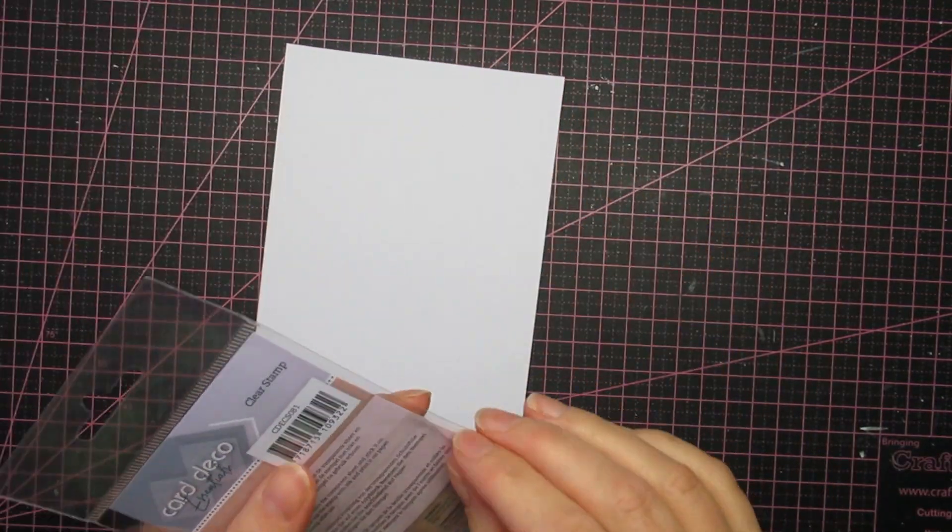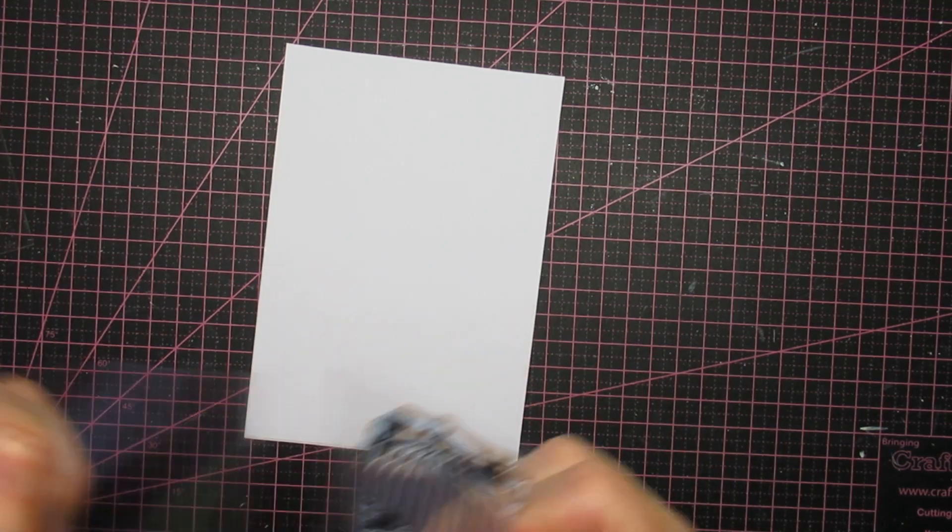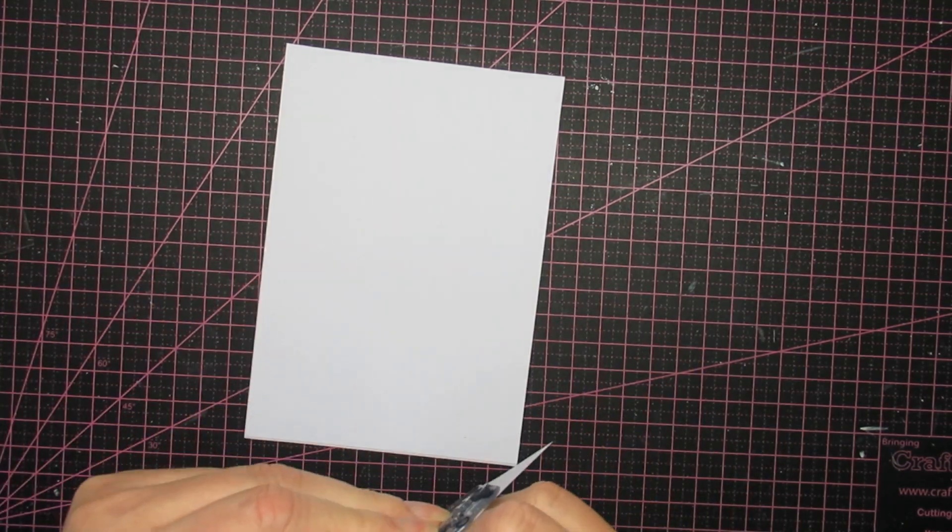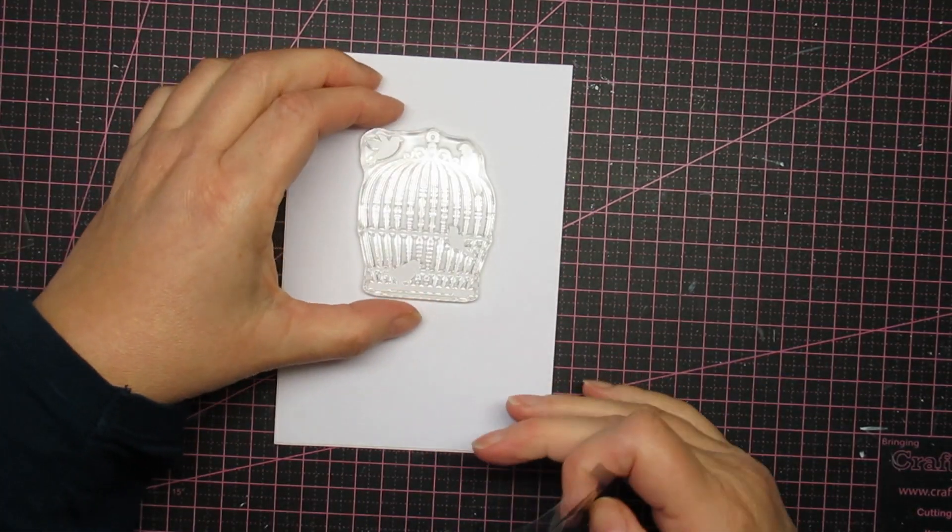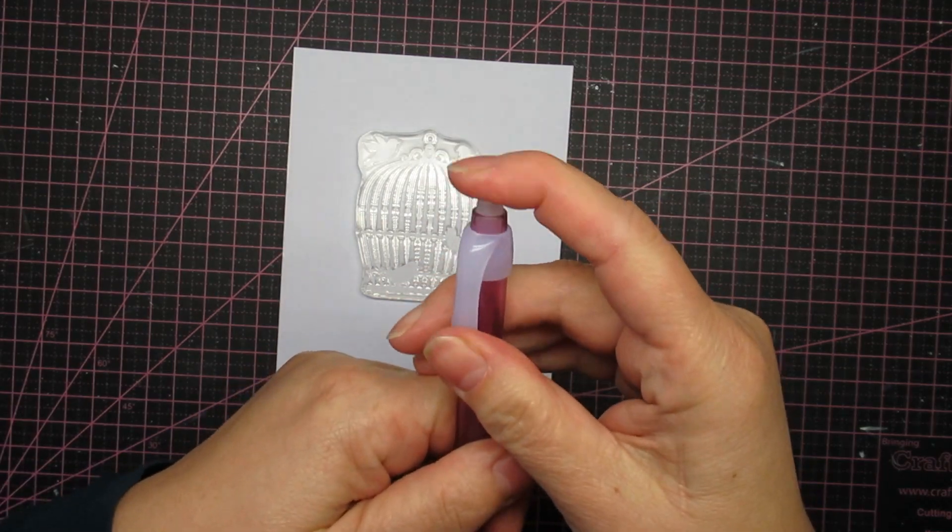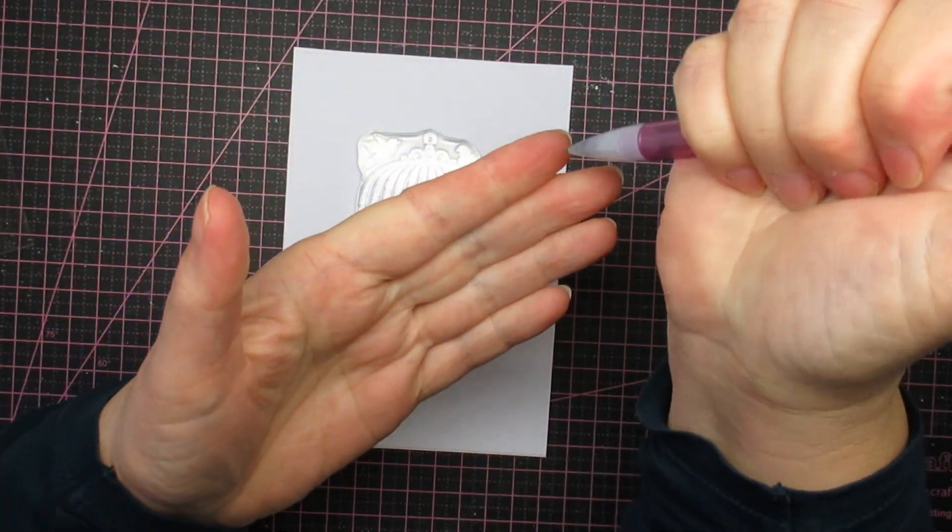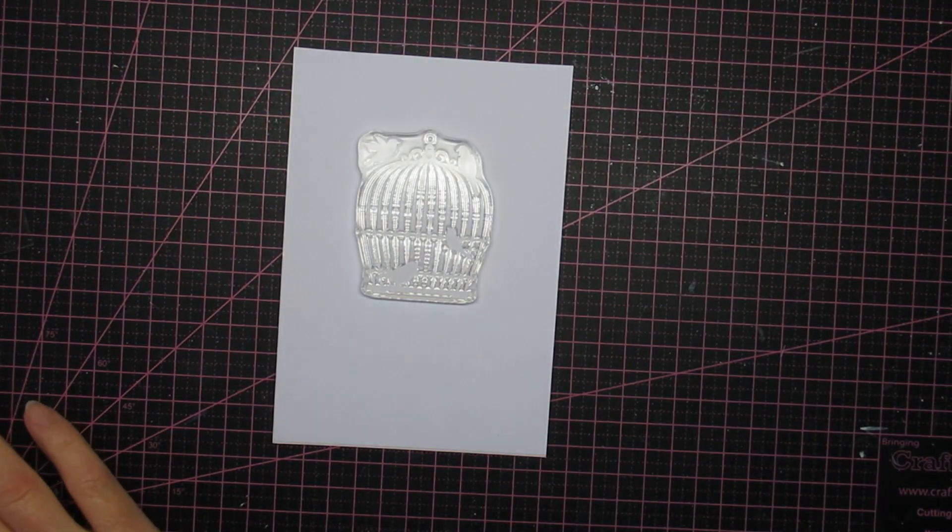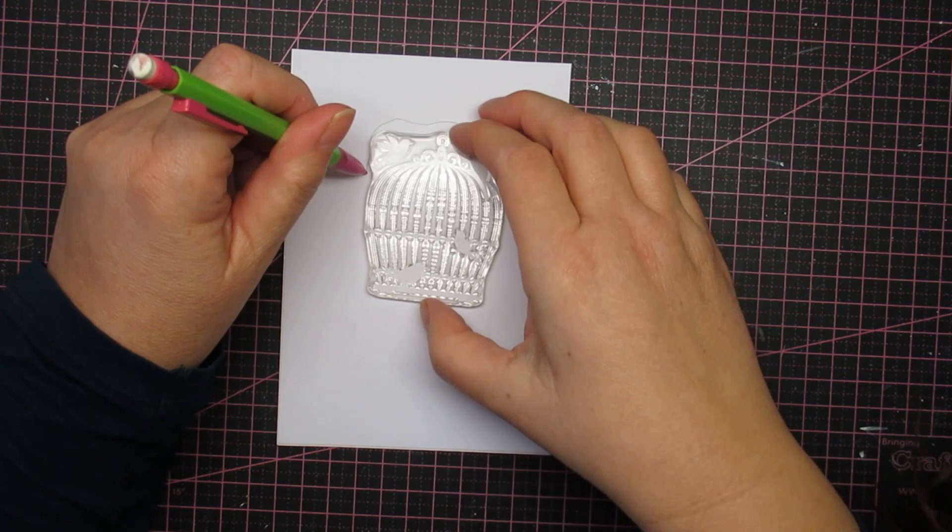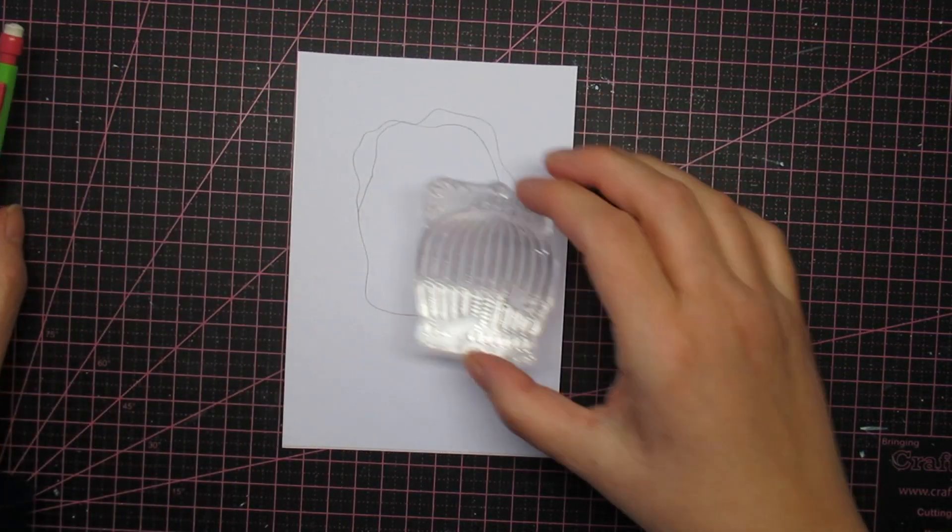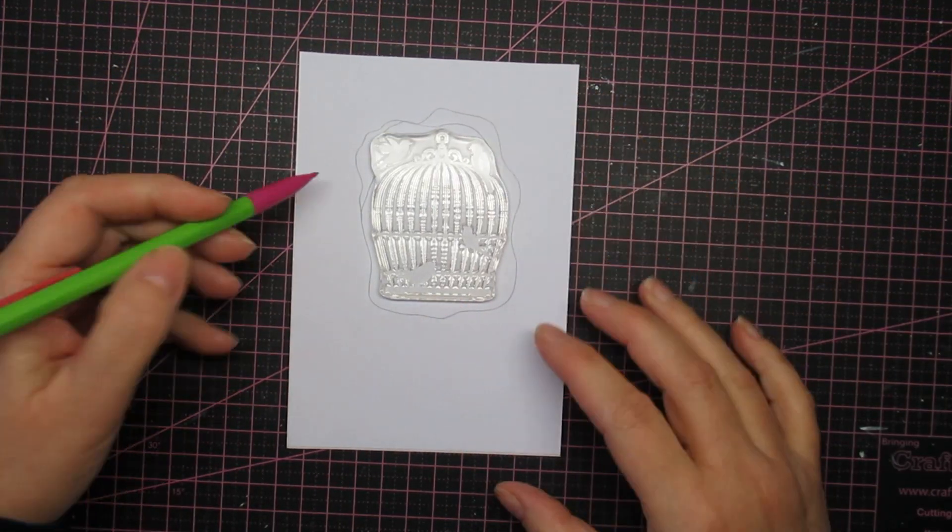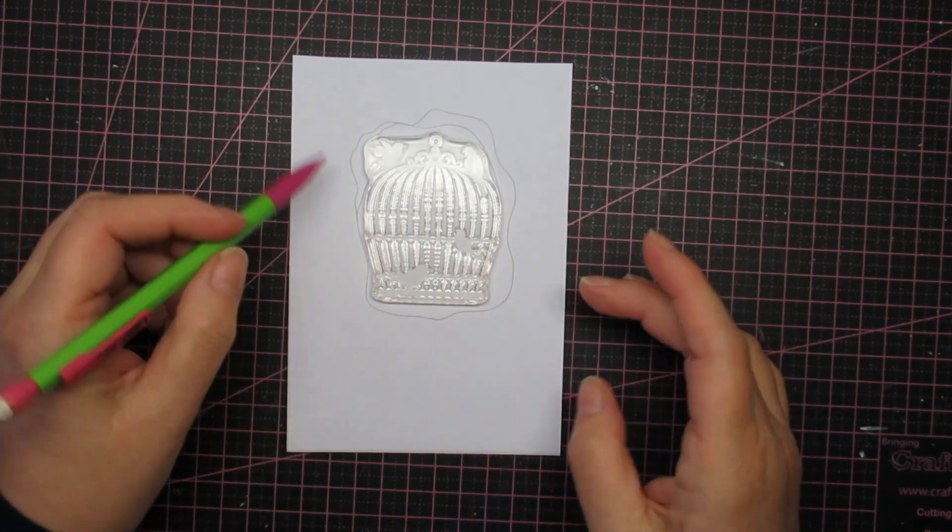And I have this stamp in my stash that is from Card Deco, but any silhouette stamp will do of course. Yeah, I'm tracing the shape kind of, so I know what size hole I need to rip.